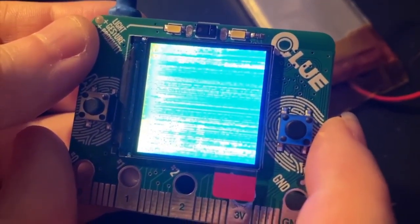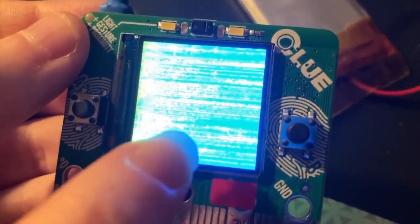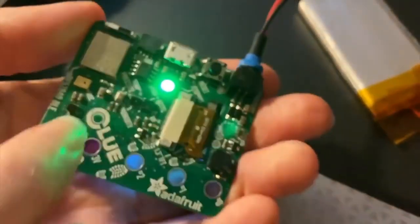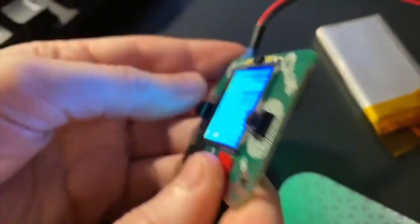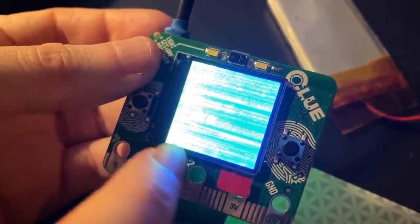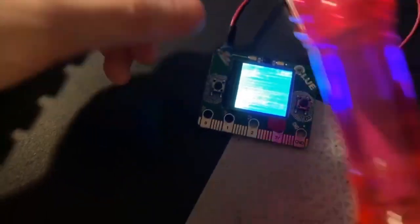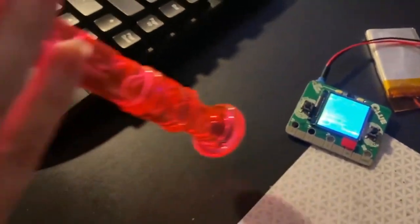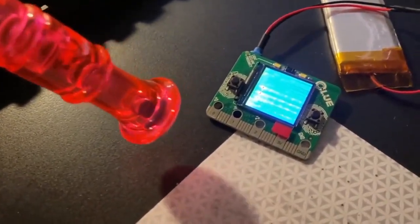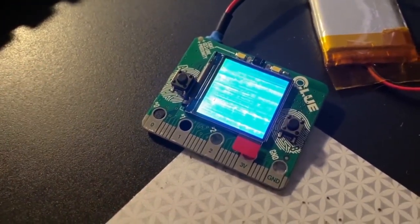Okay, Leonina, what is this? This is a waterfall spectrogram that we're showing off on a CLUE board. This is using the built-in microphone and the new Microlab code library that we've added for CircuitPython. So you can do FFTs on the fly, and you can actually see your voice spectrogram. And then if I grab this flute, you can see the notes show up on the spectrogram.